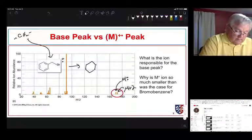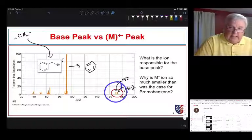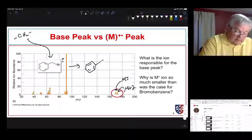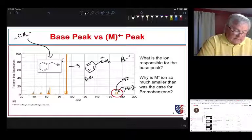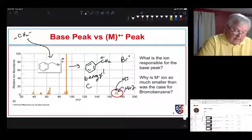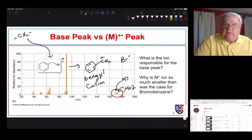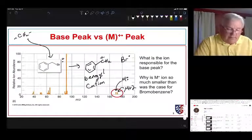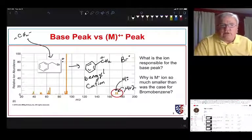For bromobenzene, the molecular ion peak was almost the same size as the base peak. In benzyl bromide the molecular ion peak is much smaller, indicating more fragmentation. Our molecular ion can fragment to give us a bromine atom and a benzyl cation. Benzyl cations are much more stable than phenyl cations because the charge can be delocalized into the ring. That stability causes more cleavage of the carbon-bromine bond, giving much less molecular ion and much more fragment.